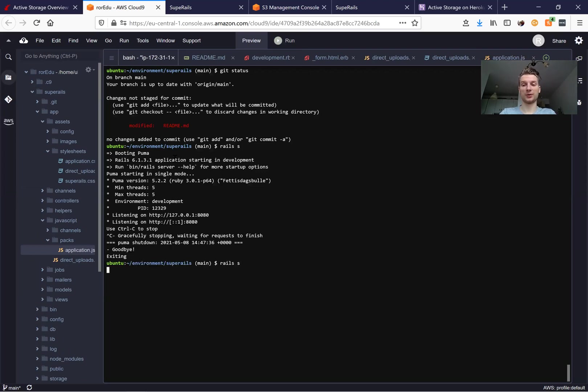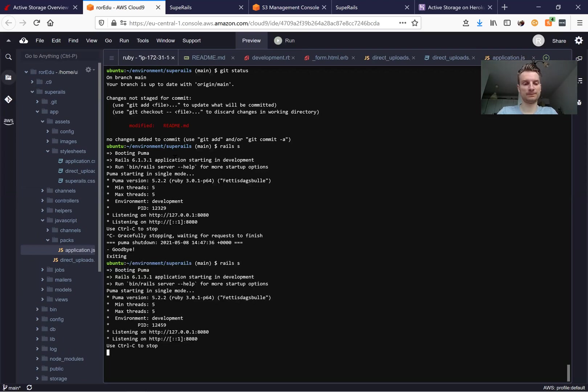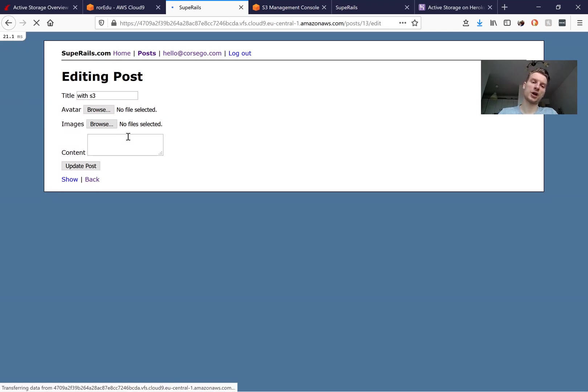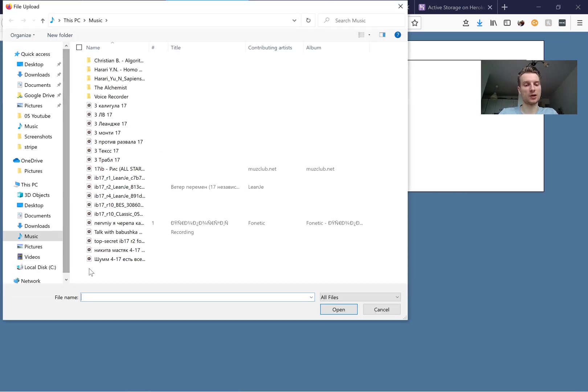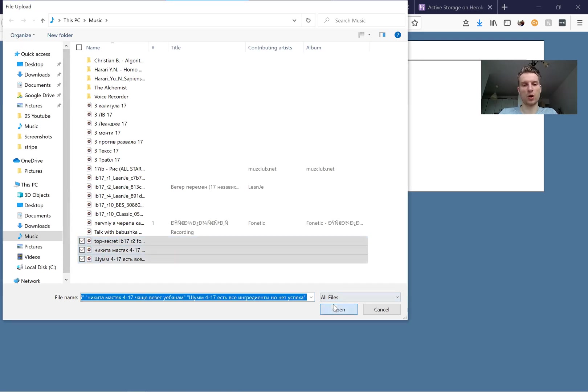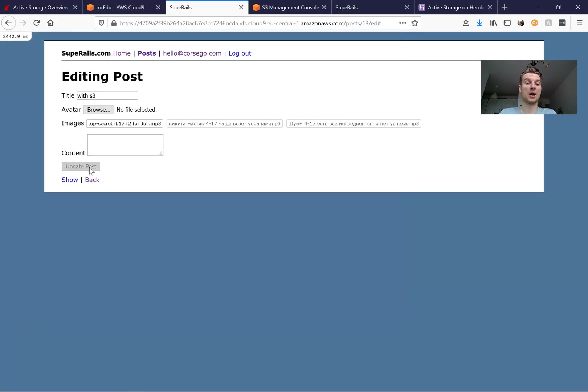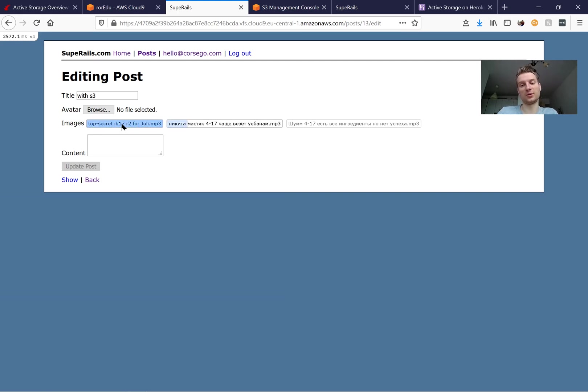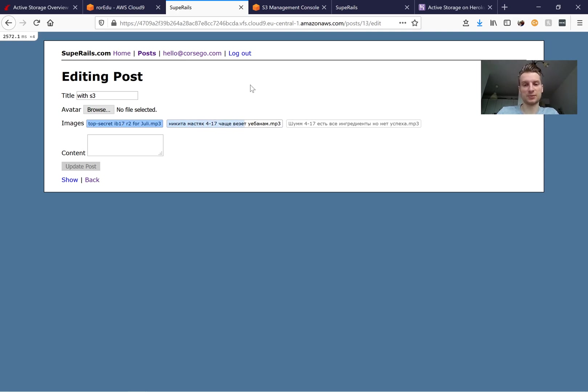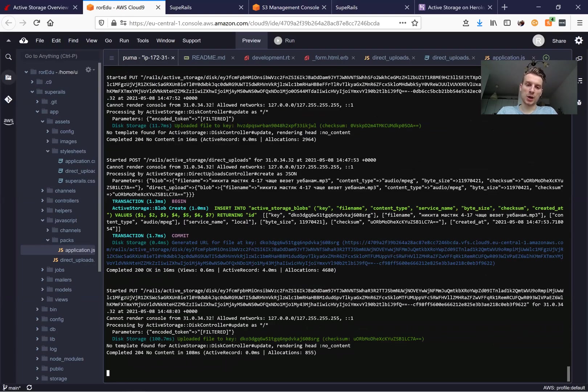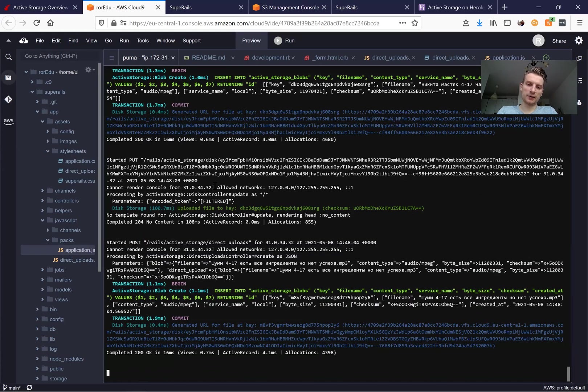Now I will also restart the server and now I will try to add a few bigger files like audios. So I press open and update the post and you see we got this beautiful animation of the files being uploaded to our server and it seems to work well. Okay, so it works in our development environment.